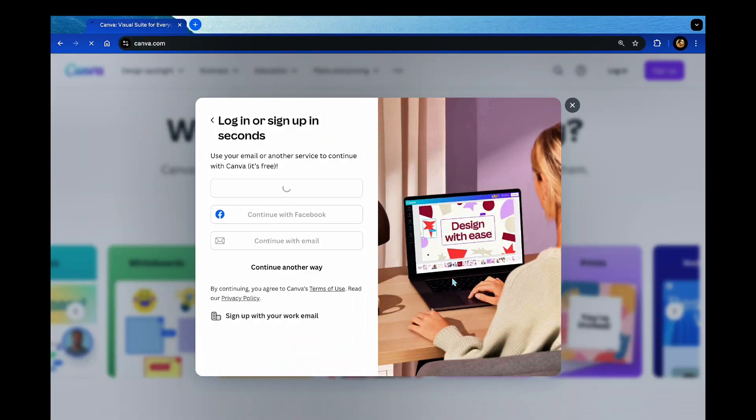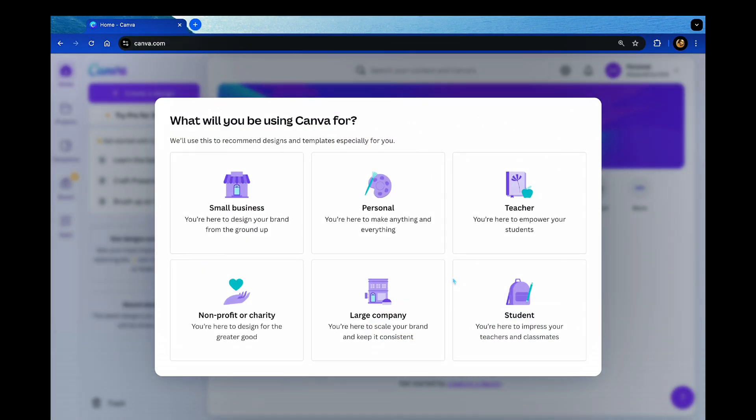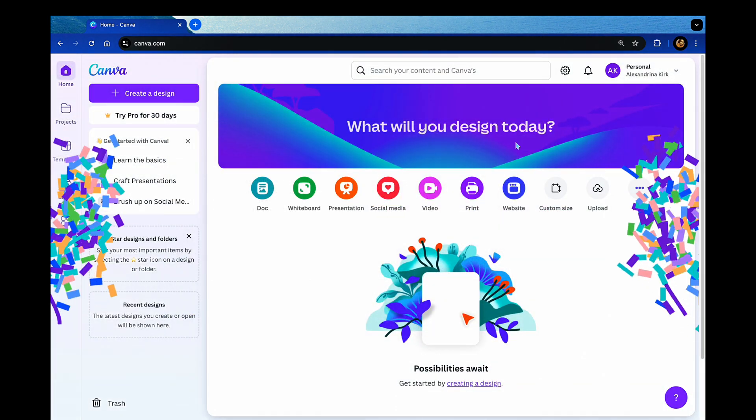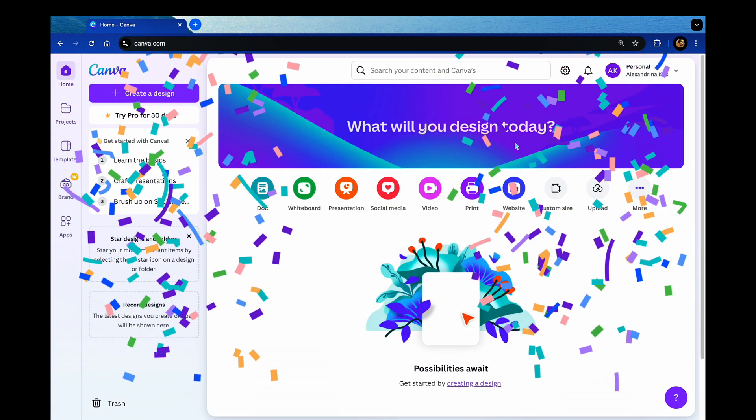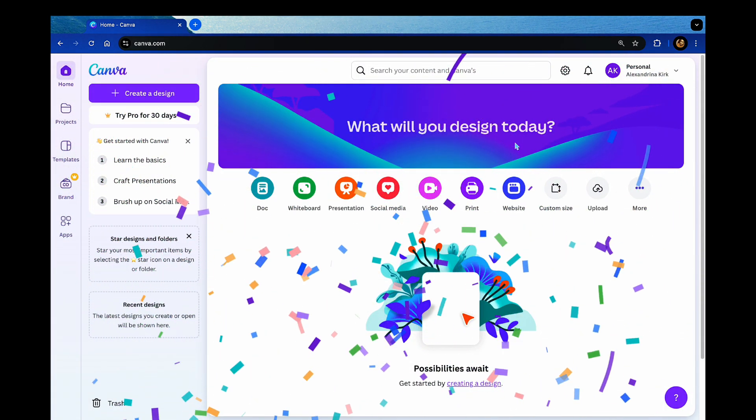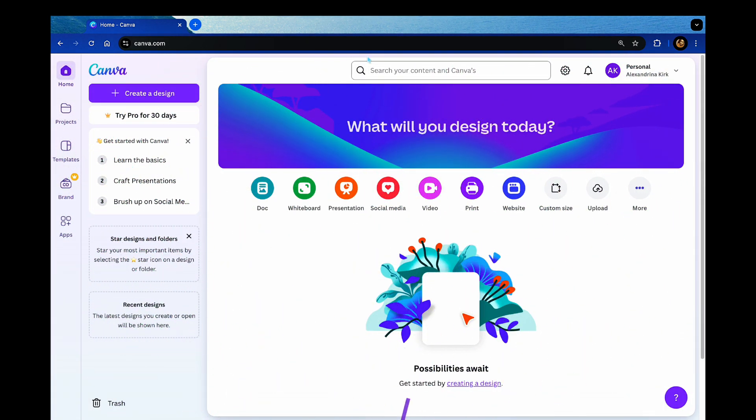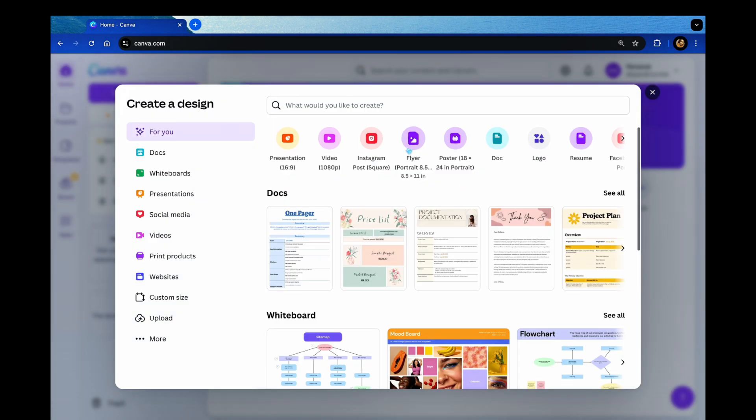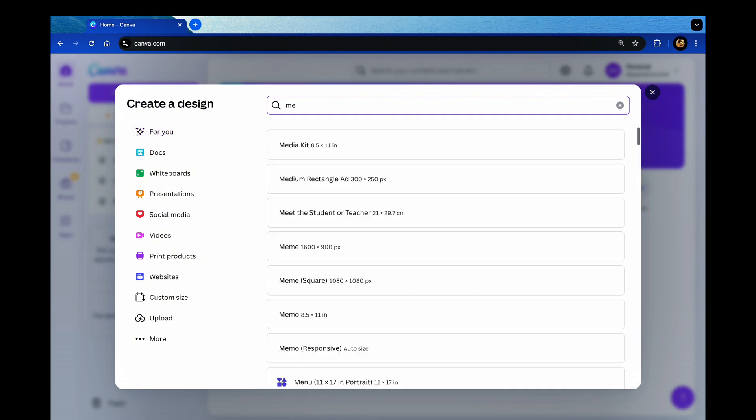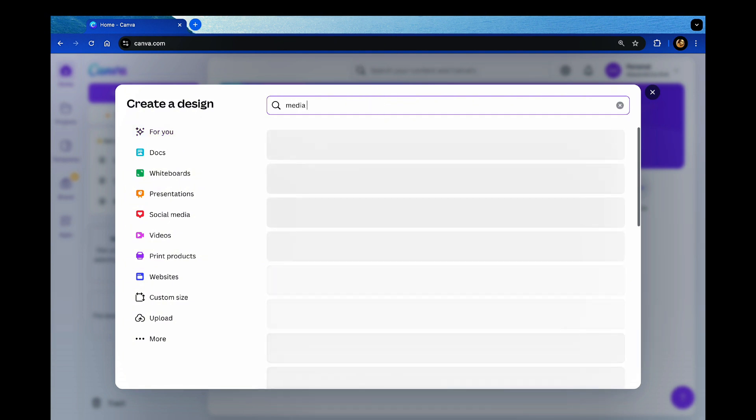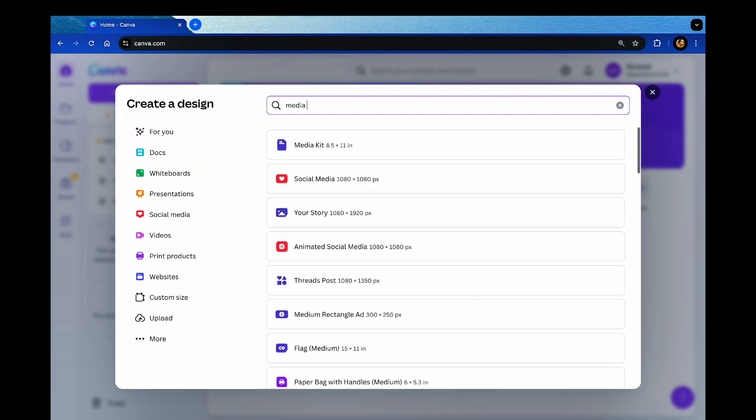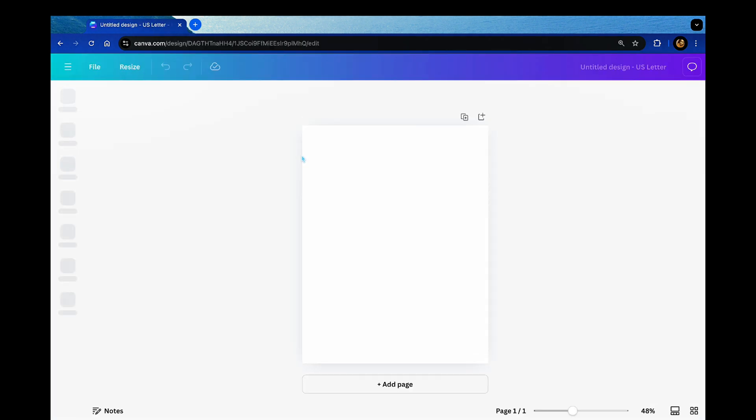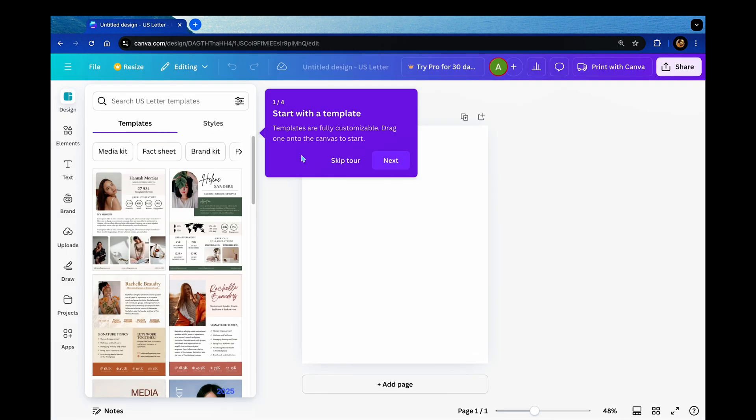Okay, so signing into Canva, you can sign in with your Google or an email. I chose Google this time and I'm signing up as if I'm a new account. So I'm signing in and this is what it looks like when you sign in for the first time. When you're looking for a media kit in the search, just type in media kit.